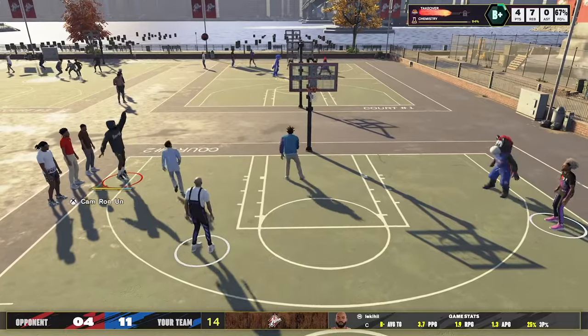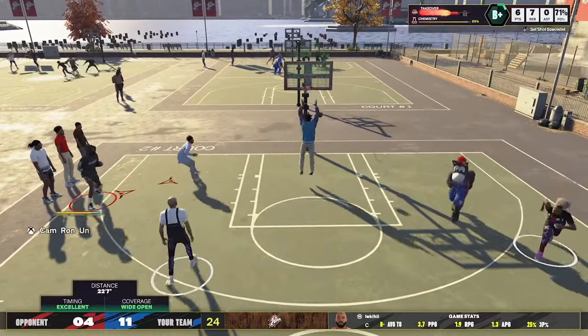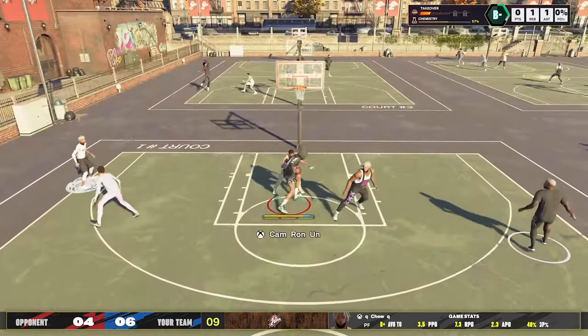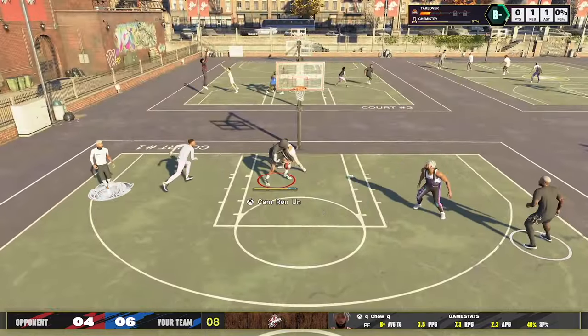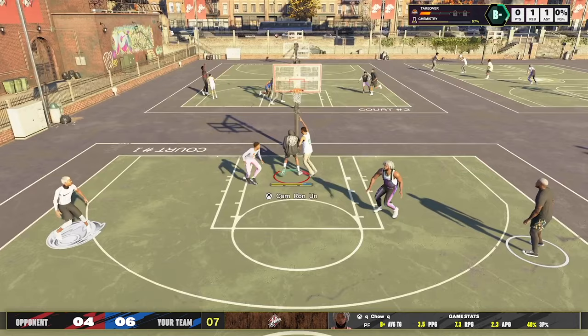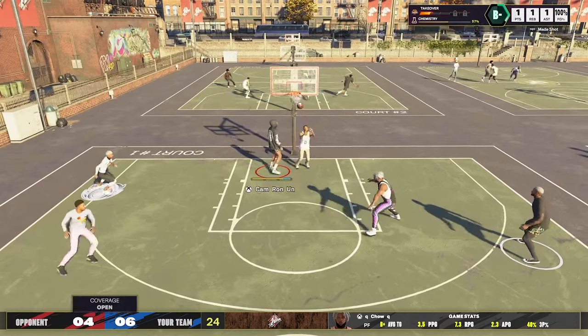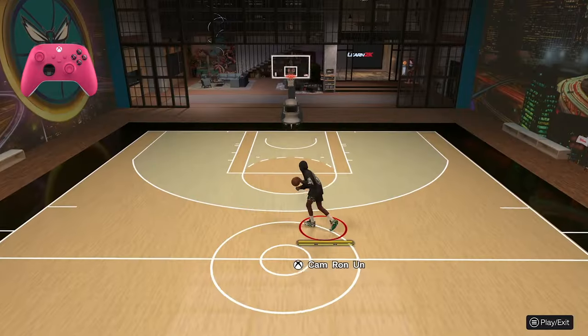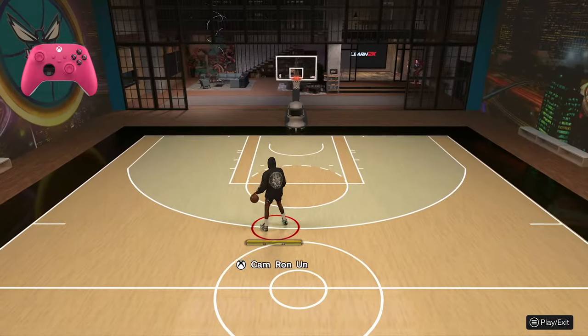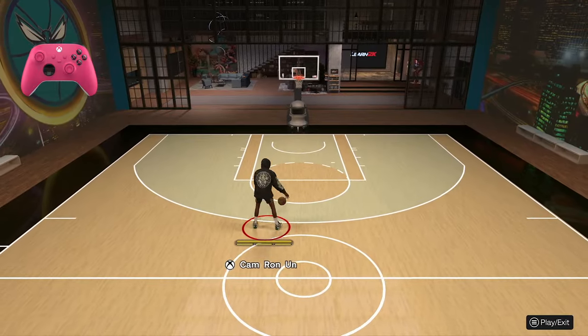So you don't know how to score normally in 2K25, so you don't become a post scorer? Don't worry, I got you with that post scoring drop step cheese. So as you can see, I'll show you how to do it in the mycourt.